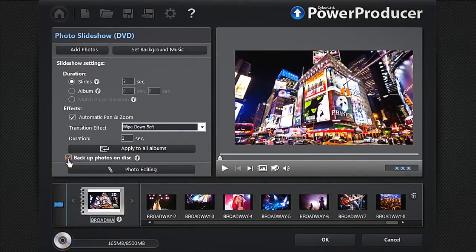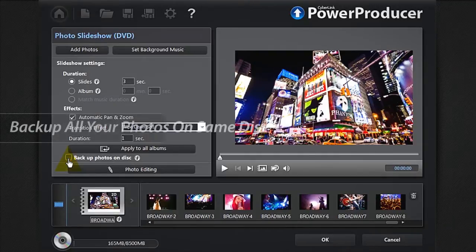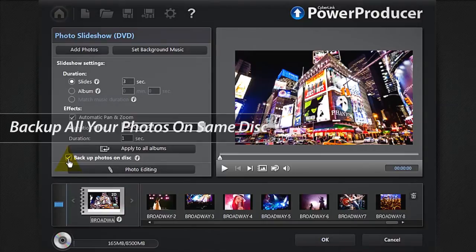You can also check Backup Photos on Disc to archive all your original photos on the same disc you will burn your slideshow on.